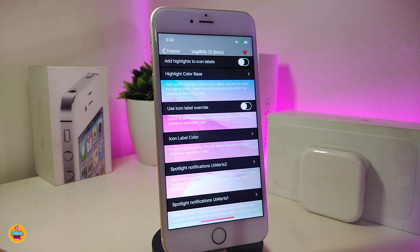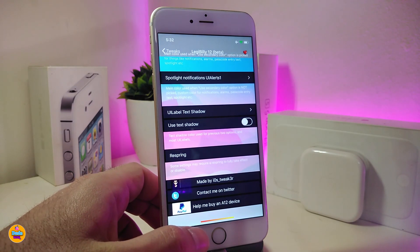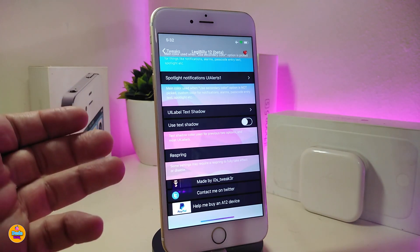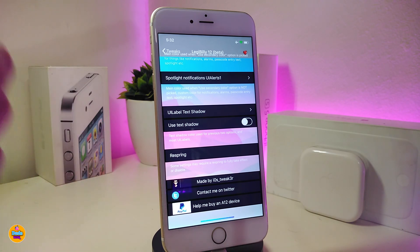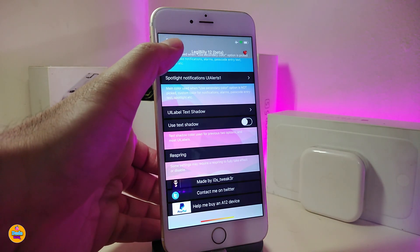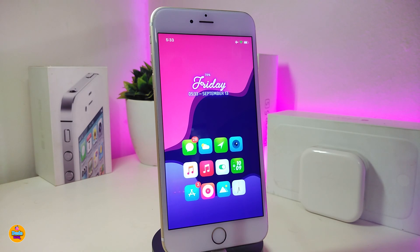You can play around with your home bar on the lock screen, change your time display, and customize text elements. You can change the UI color, play with the shade for your icons, and more. Once you're done with all the configuration, respring your device. This tweak is called Legibility 12.